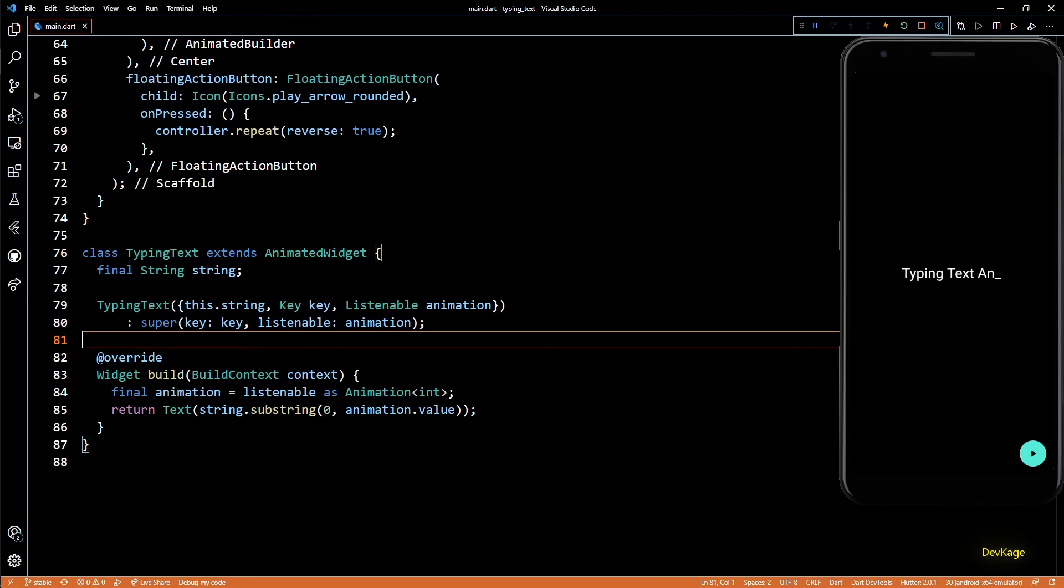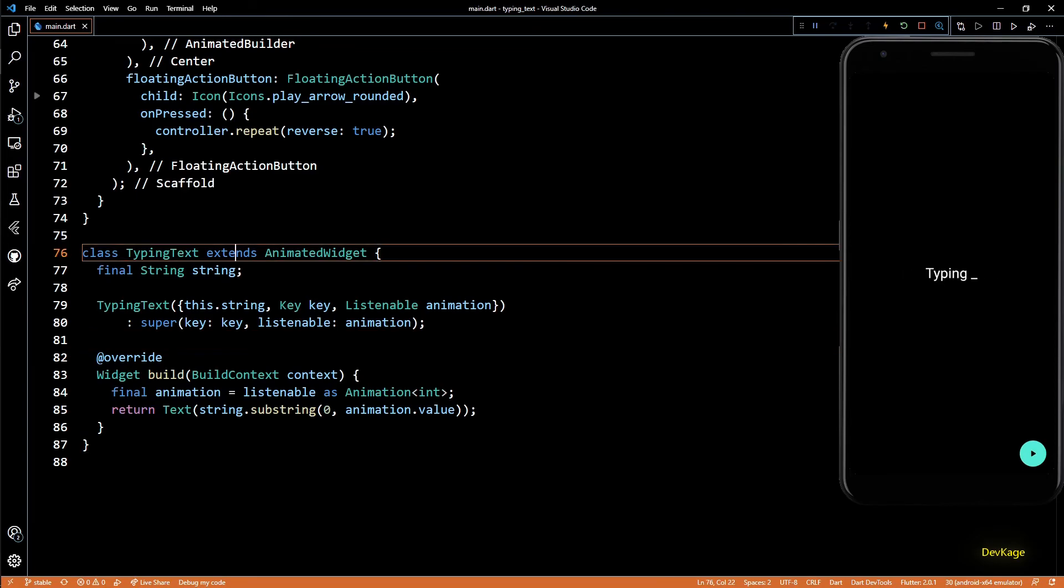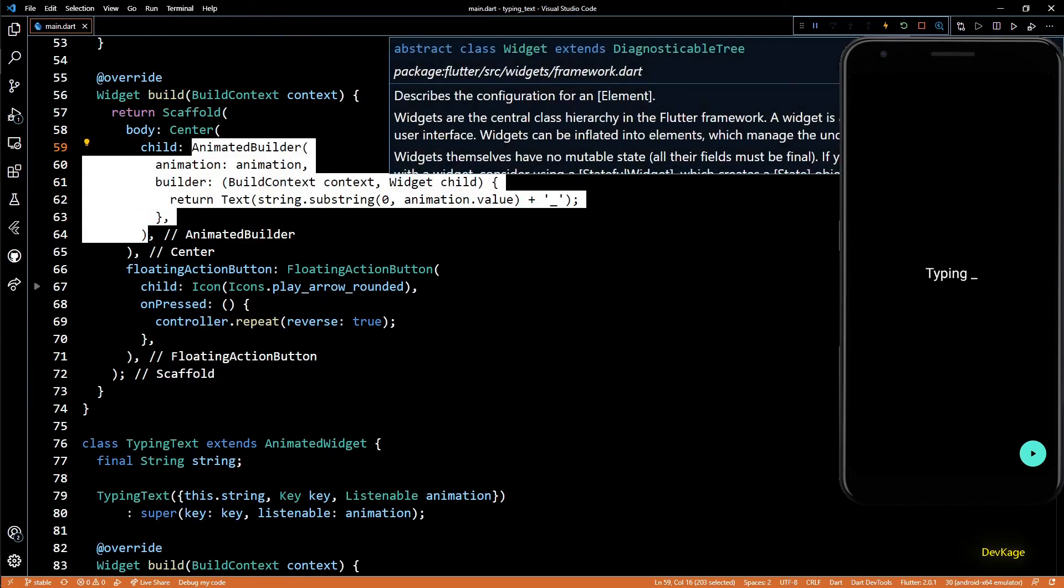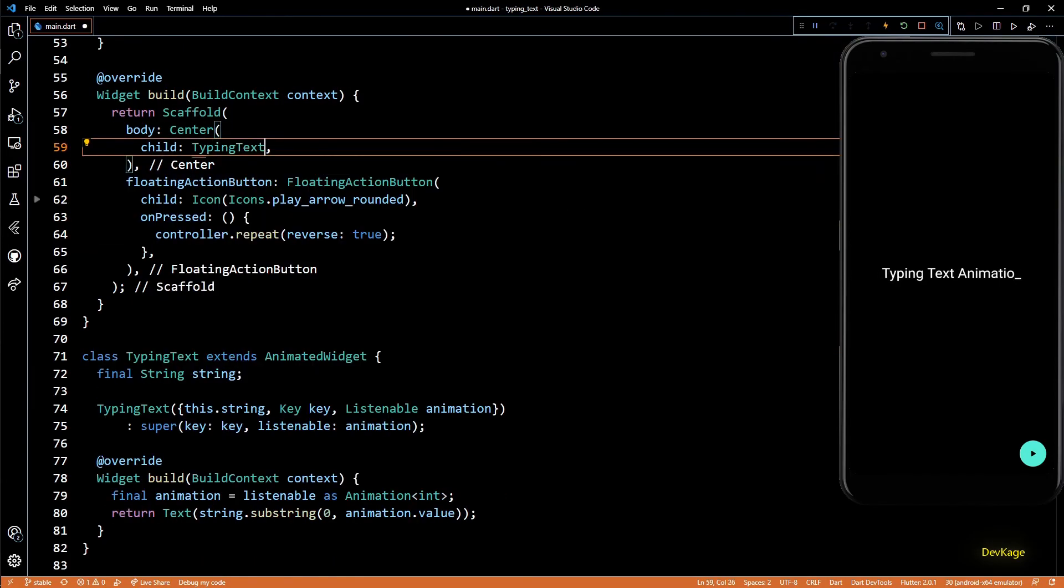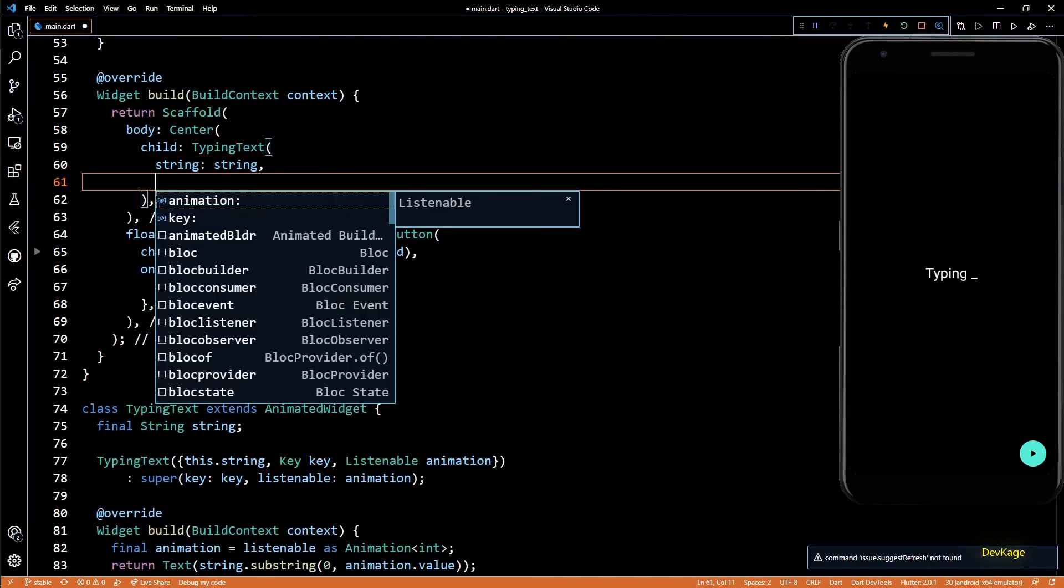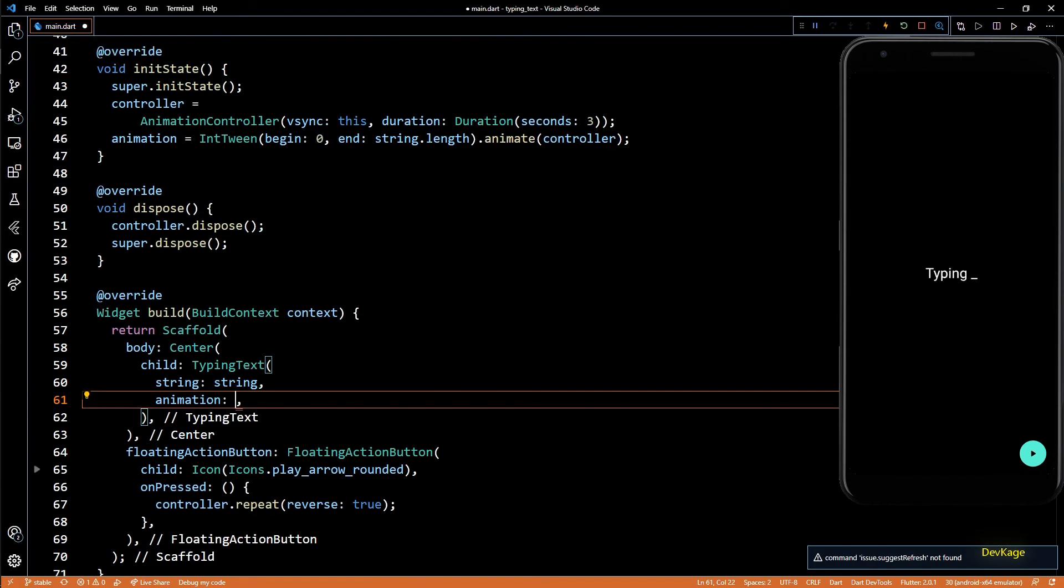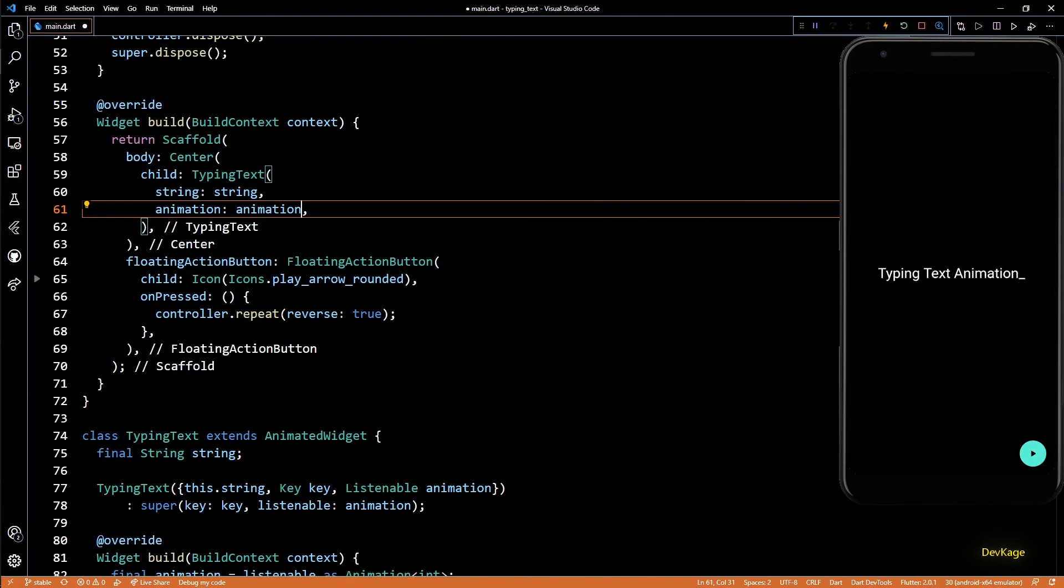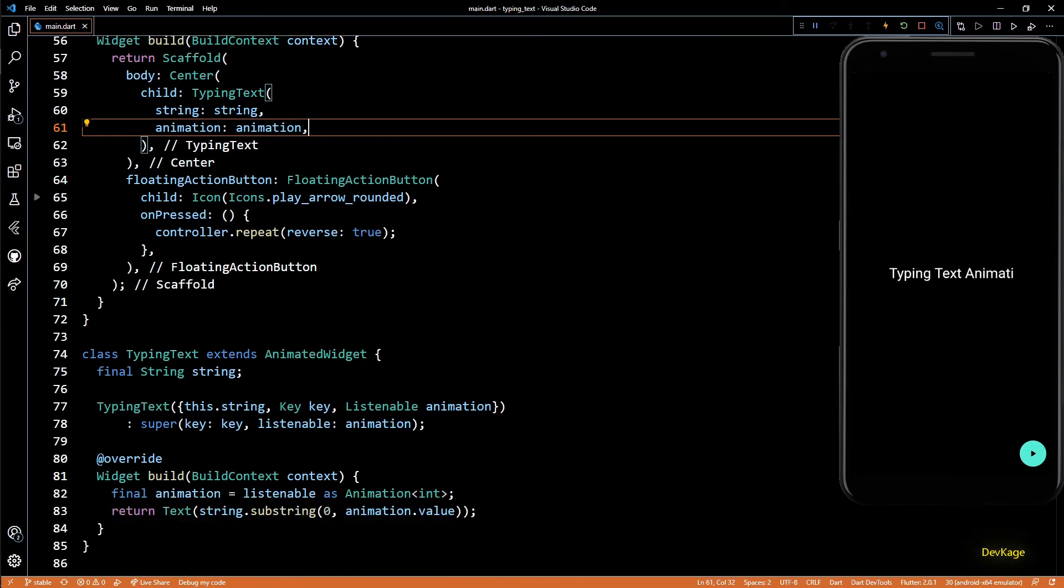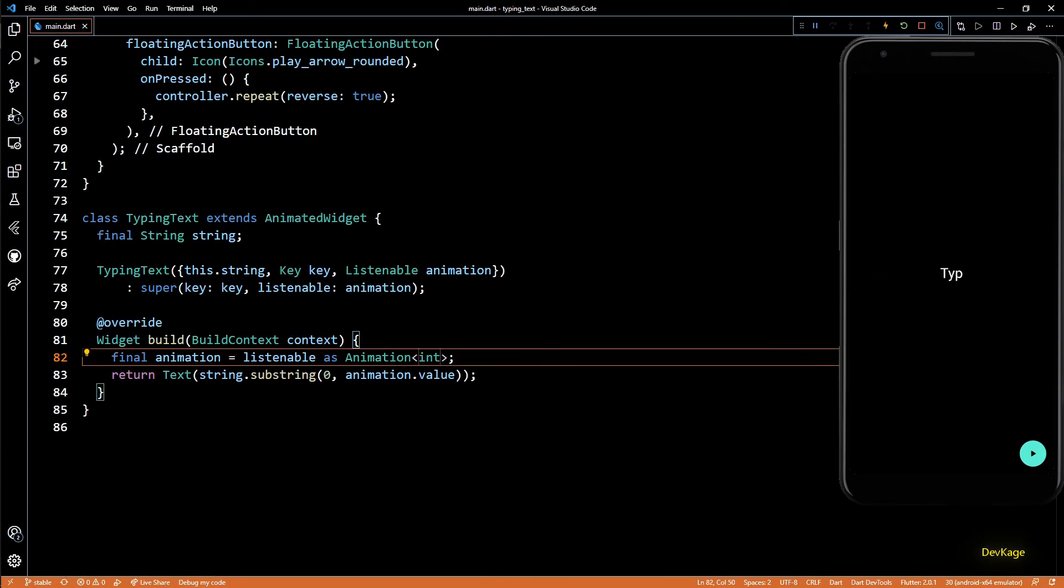So let's replace this AnimatedBuilder with the new TypingText widget. I'll quickly pass in the string and animation as the inputs to this widget. Now if I save this and then click on the FloatingActionButton, you can see that it works exactly as before without the need of a builder.